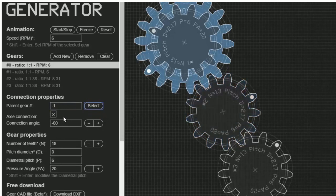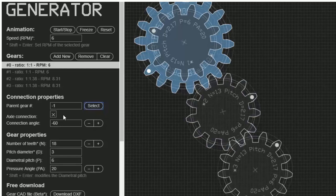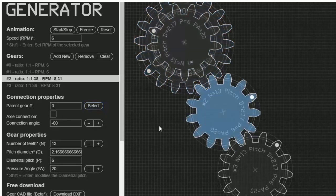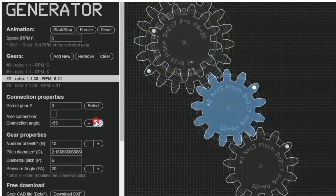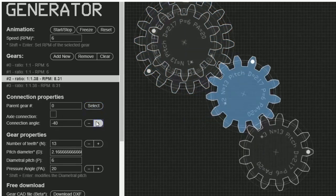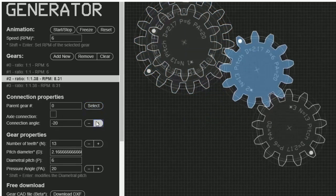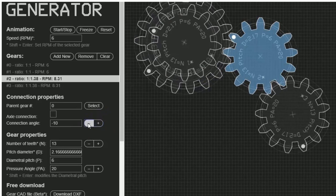Connection Angle adjusts where the gears are connected to one another. If I select a gear and change the connection angle, it will move up and down its parent gear.